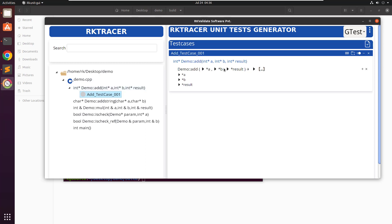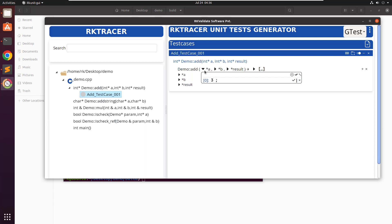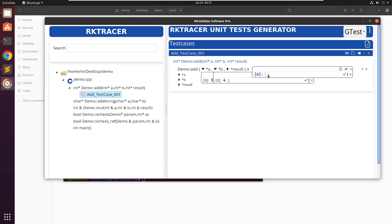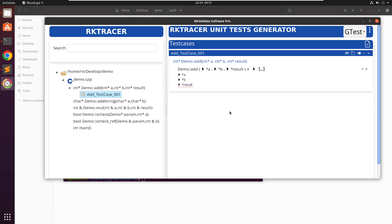On the right-hand side you can see that the template has been generated, or we can say the unit test with default values has been generated. This is the function and these are the options provided by RKTRACER for the input values. We can go ahead and input the value — maybe 3 here and 4 here — so 3 and 4. The expected result is 7, and these are the post checks if you want to additionally verify conditions.